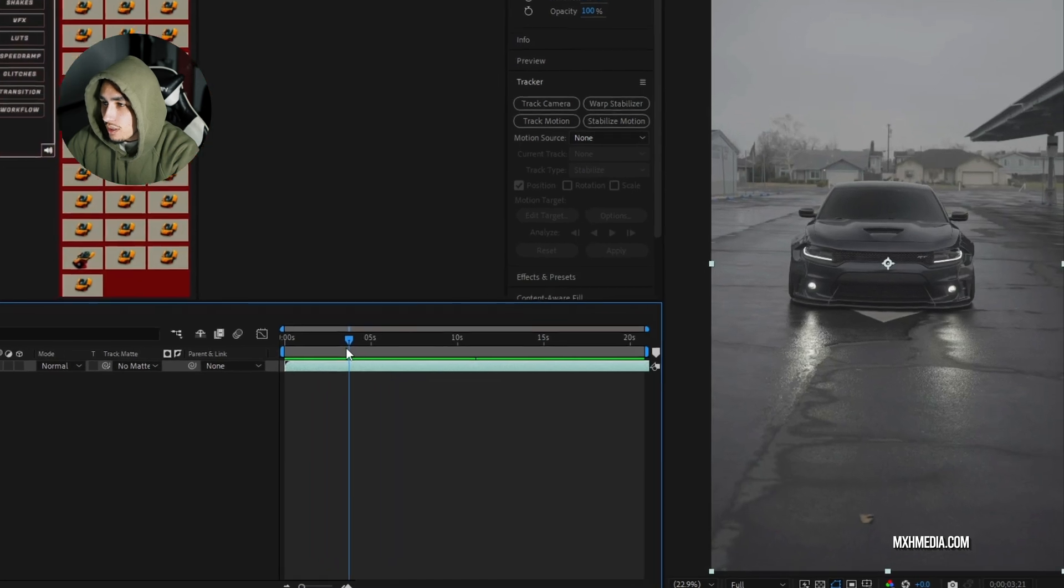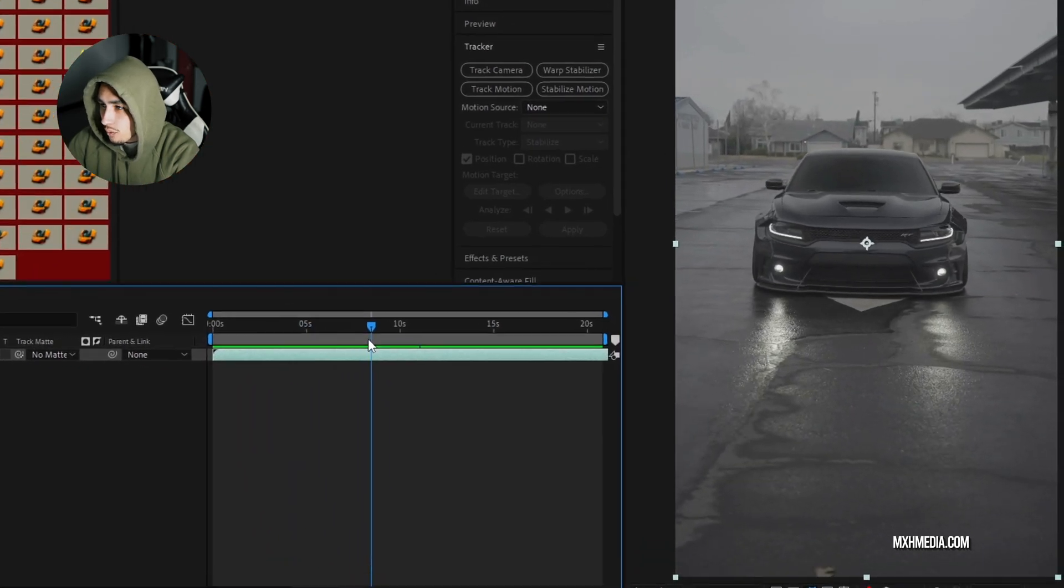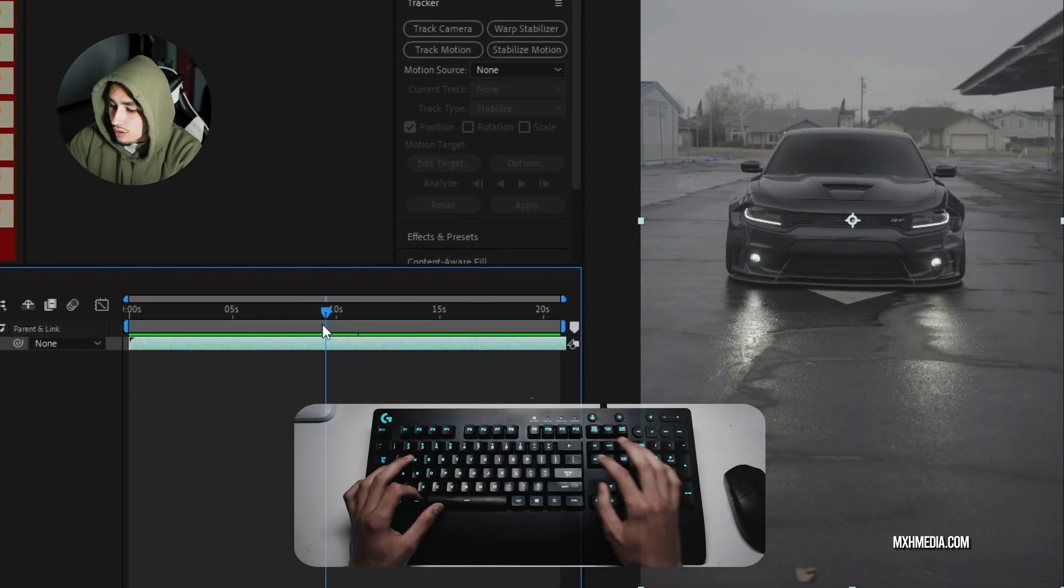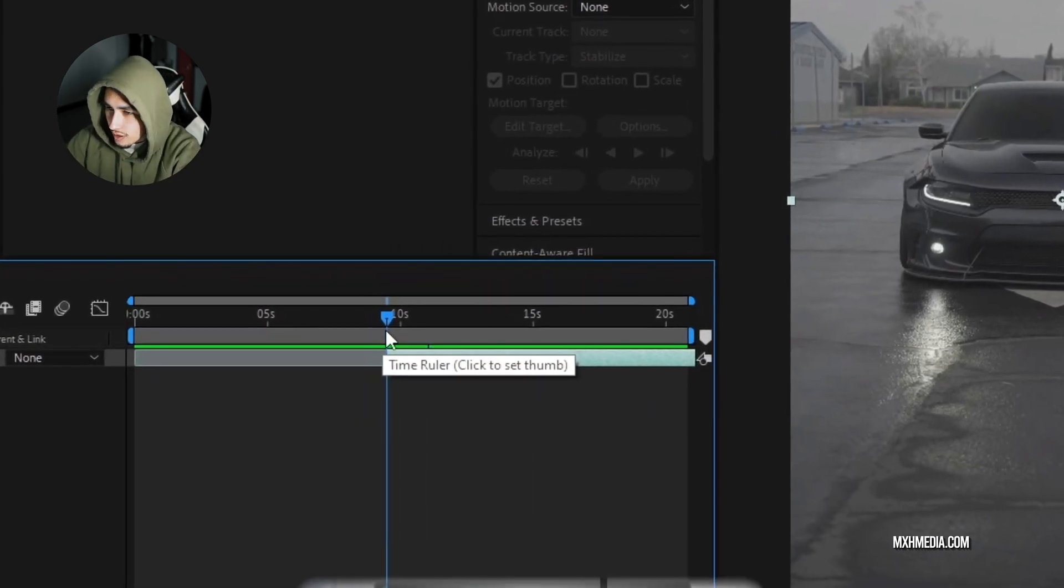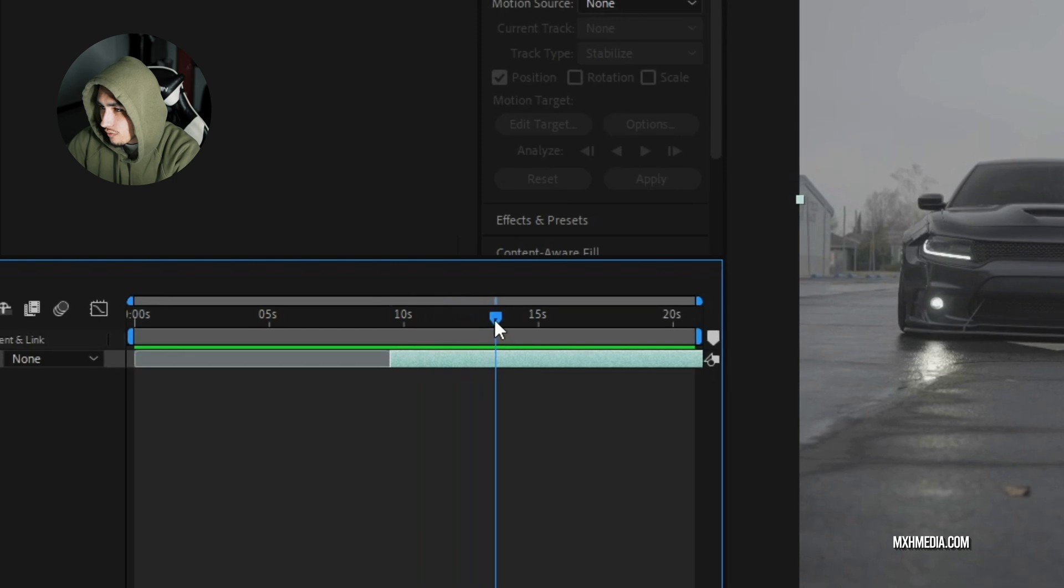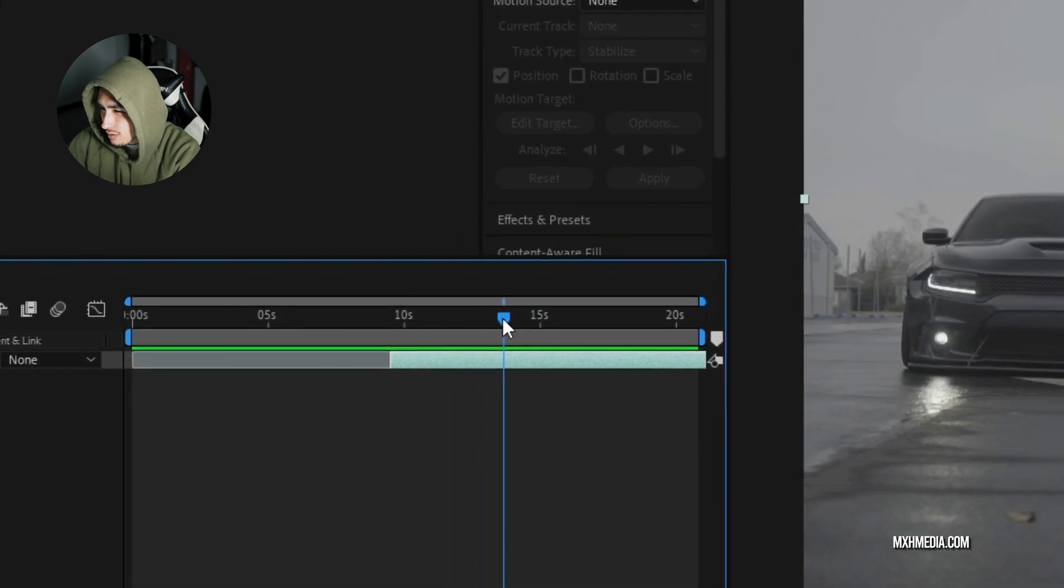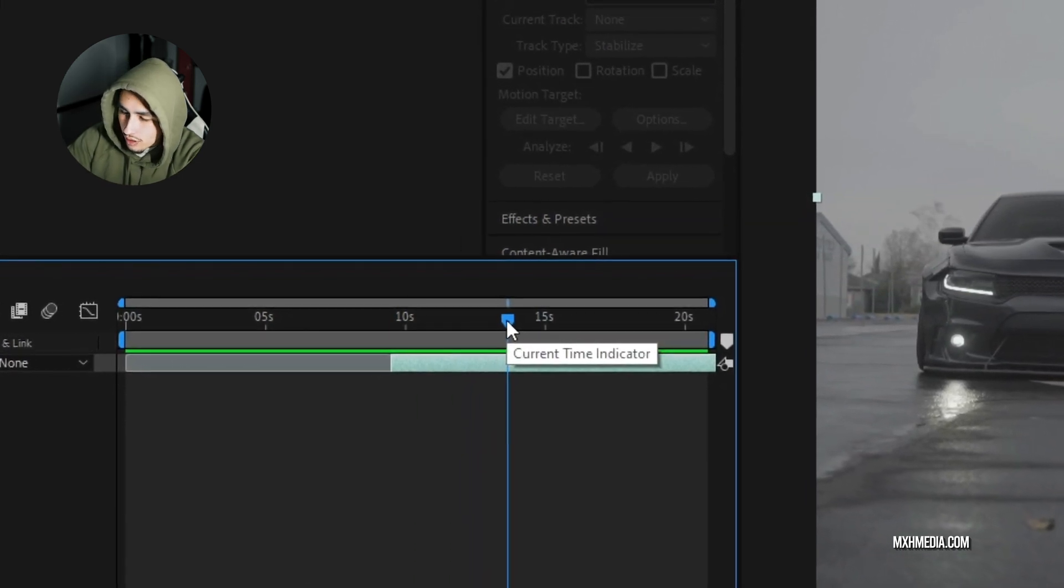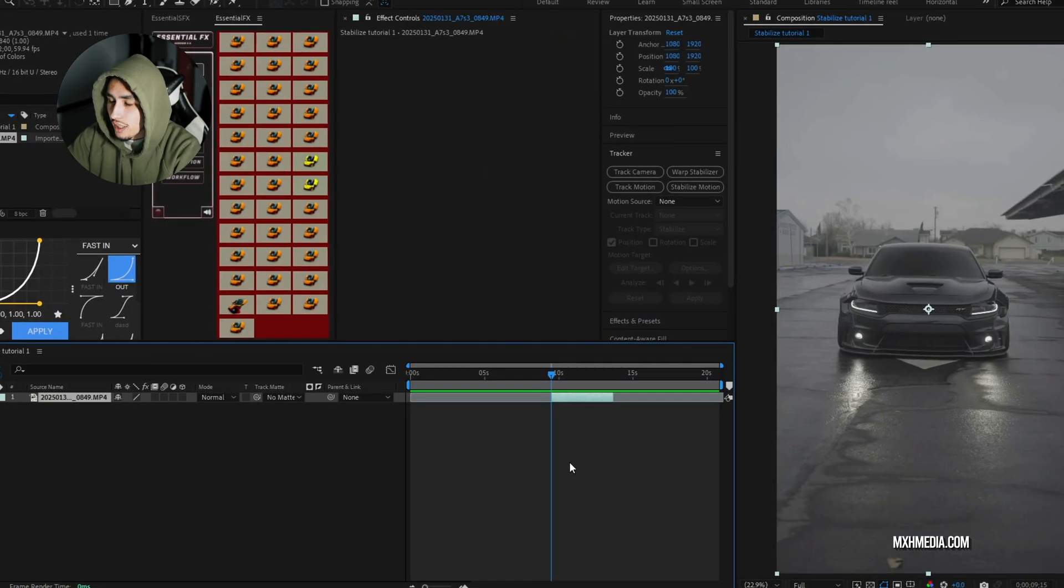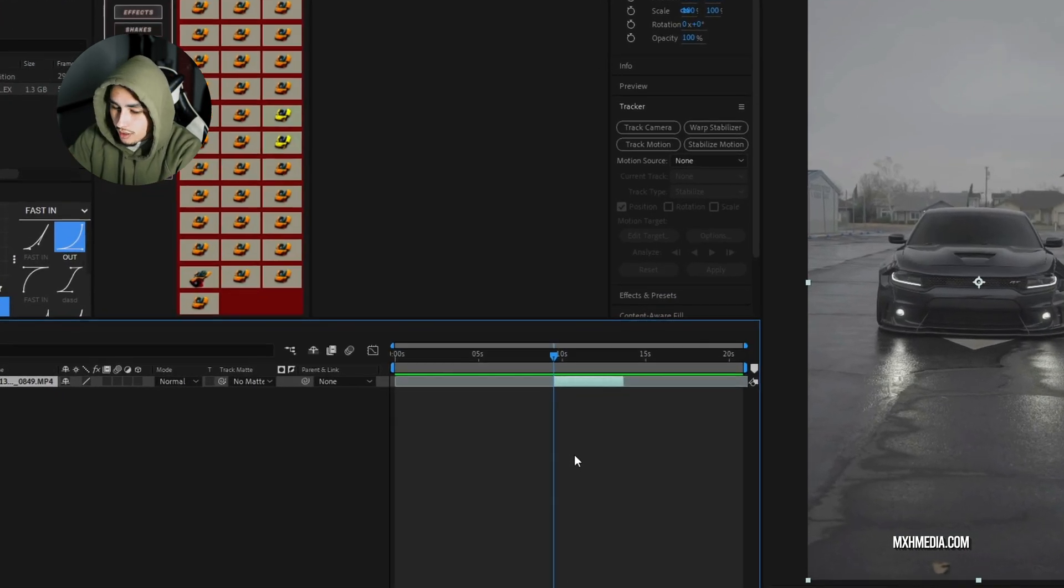So first thing we're going to do is skim through our footage and find what's actually usable. I'll click alt bracket here and that'll cut our first side. We'll scroll through, find where it ends, somewhere around here. We'll click alt and then the other bracket. Okay, so we have all the usable footage that we want.